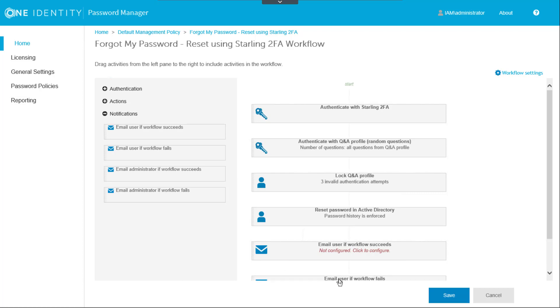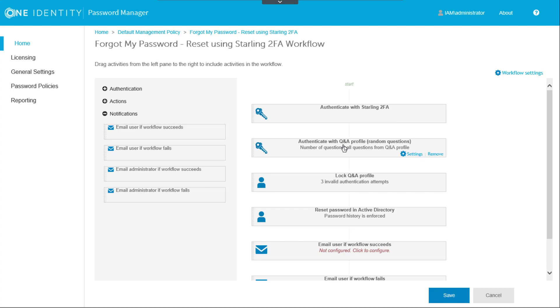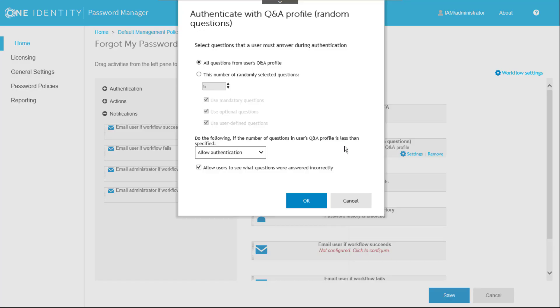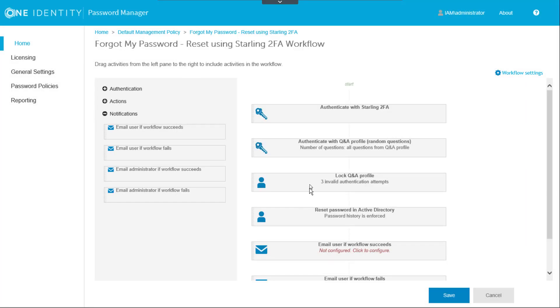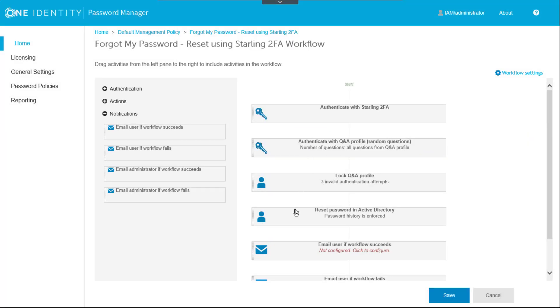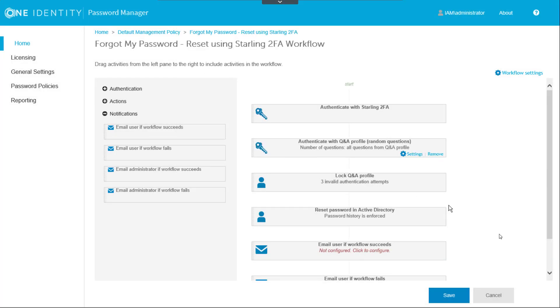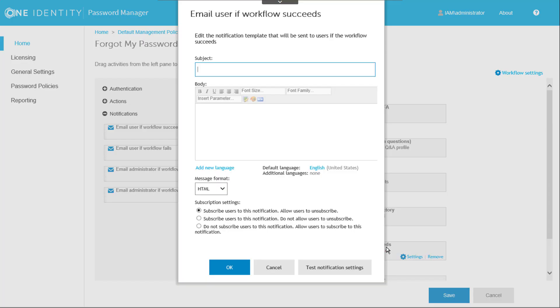Now we'll drill into each workflow component and set the configuration where necessary. For Authenticate with Starling 2FA, we see there is nothing more to configure, as we already set up the authentication in the general settings. For this demo, we'll keep the default settings for the Authenticate with Q&A profile. We'll also keep the default for Lock Q&A profile. This locks the question and answer profile if a user fails to authenticate after three attempts. We'll keep the default settings for the Reset Password in Active Directory component as well. Additional options available include allowing users to reset their passwords offline and enabling enterprise single sign-on.